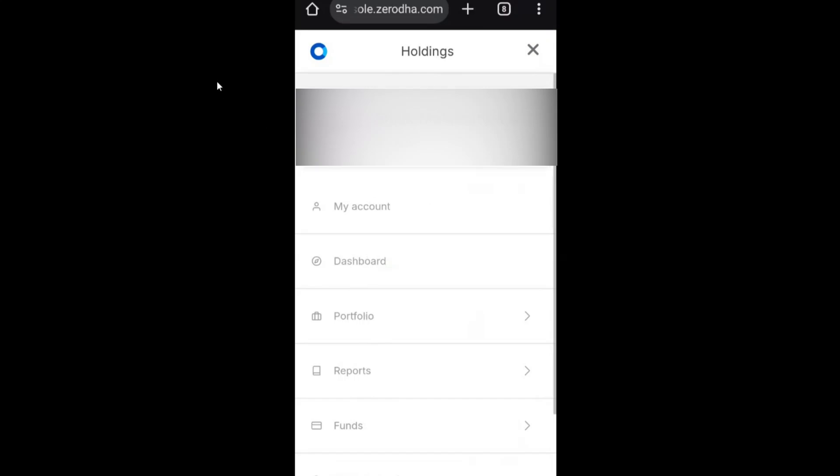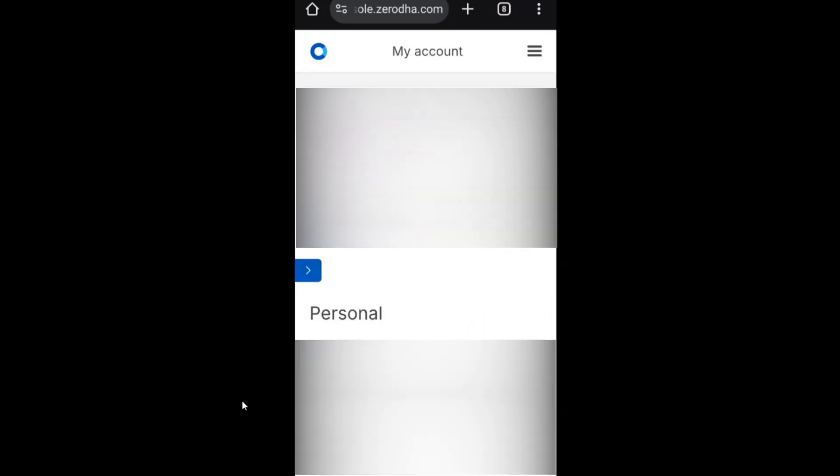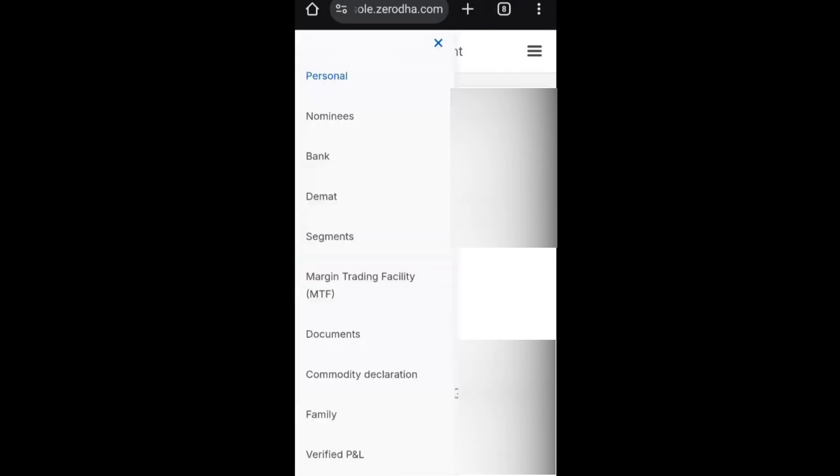Just click on your name which is specified by the account number. Click on this icon which is an arrow mark. As soon as you click on that arrow mark, you'll get personal, nominees, bank, demat, segment, MTF, documents, commodity, declaration, family, and verified.